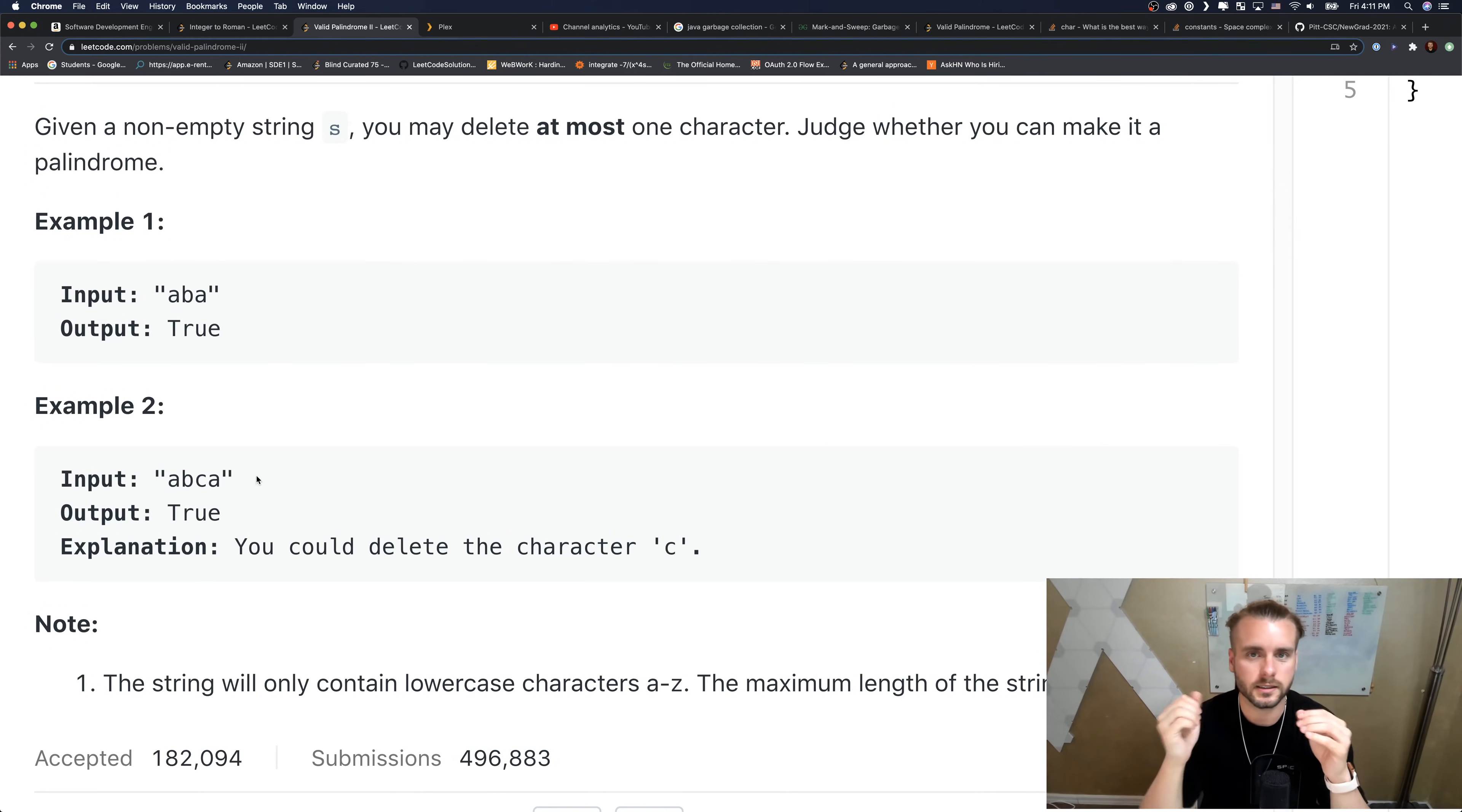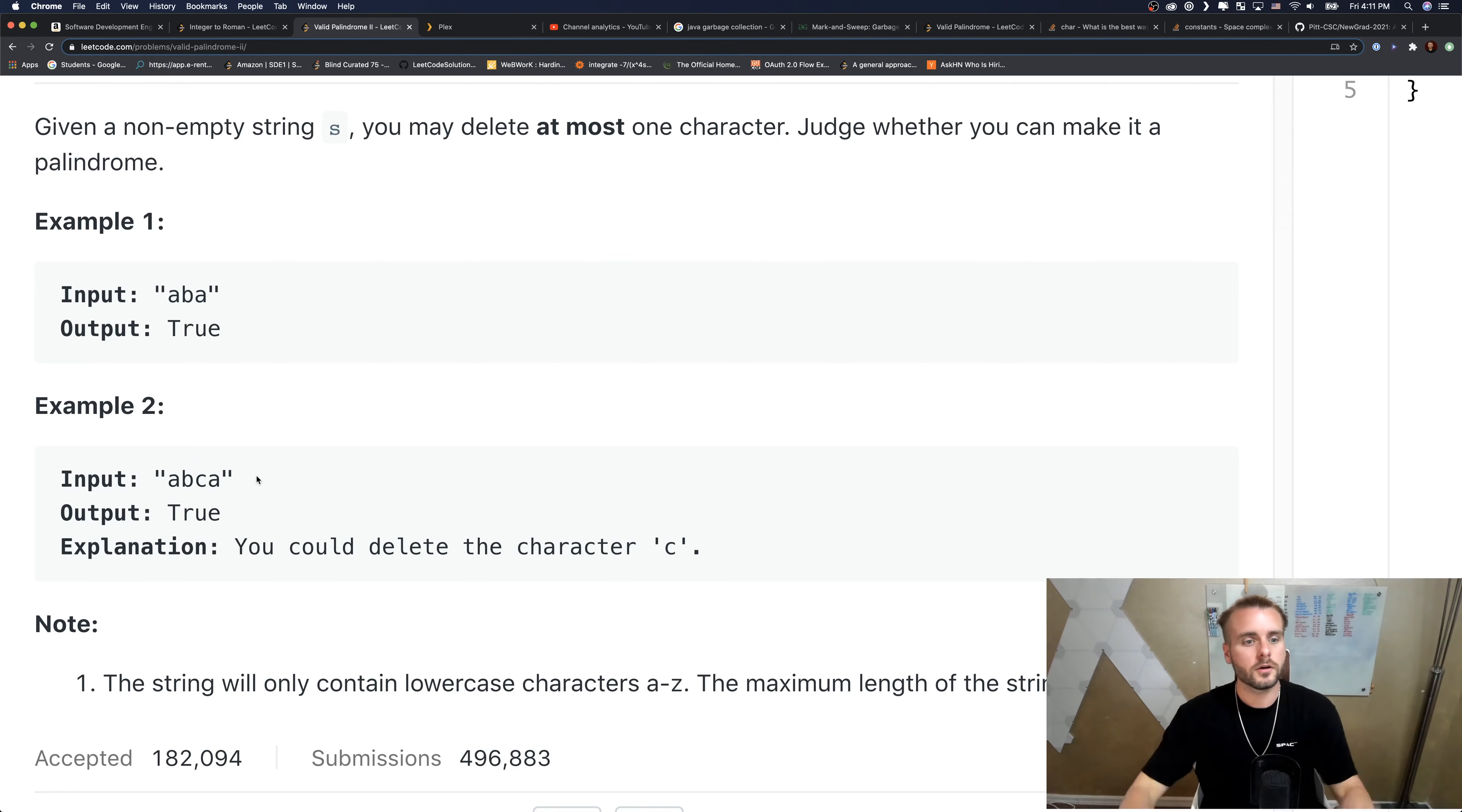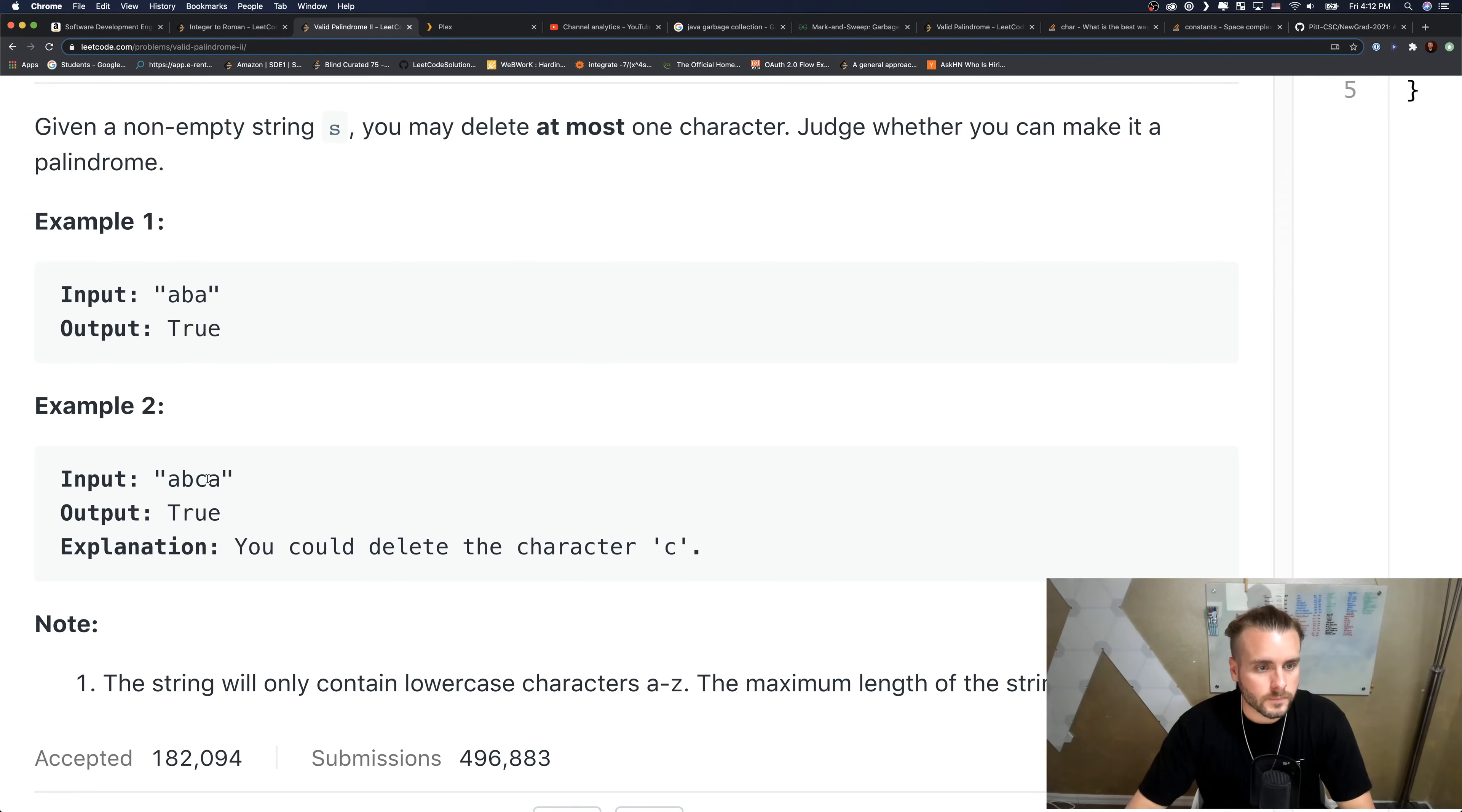What we want to do is increase start but keep end the same, and check to see if that'll be a palindrome. If we do that, we'll see that they're equal to each other, so we return true and we reach the end.